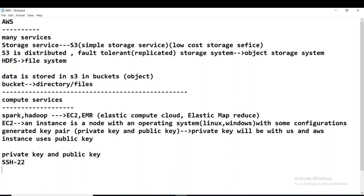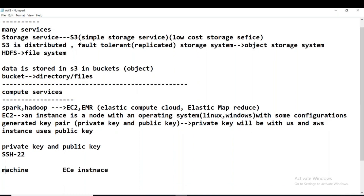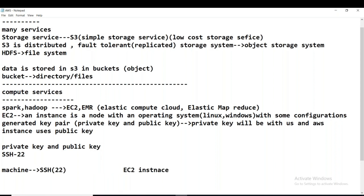Can you tell me why we use a private key and public key? This is our machine, and this is the EC2 instance somewhere in the cloud. We want to connect from our machine to the EC2 instance — how do we connect? We use the protocol called SSH, which runs on port number 22.